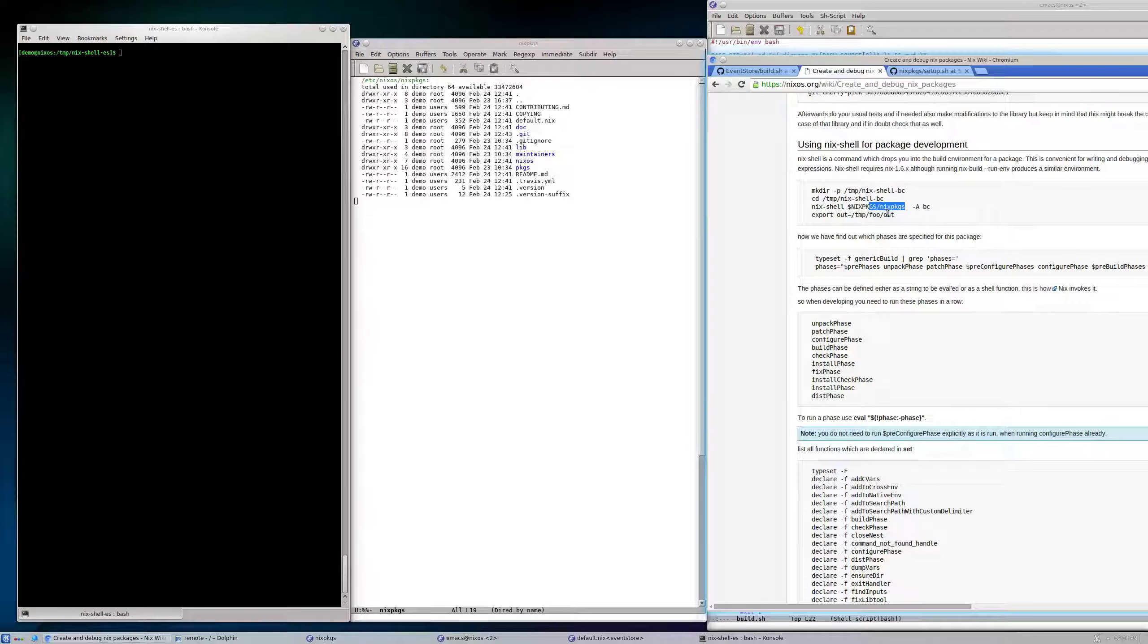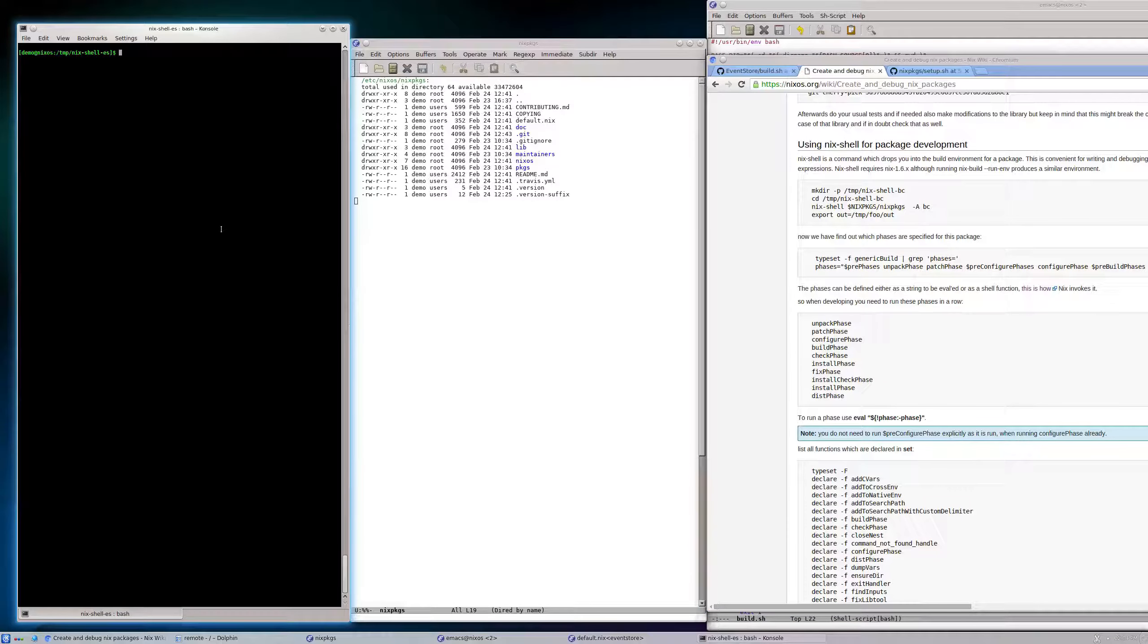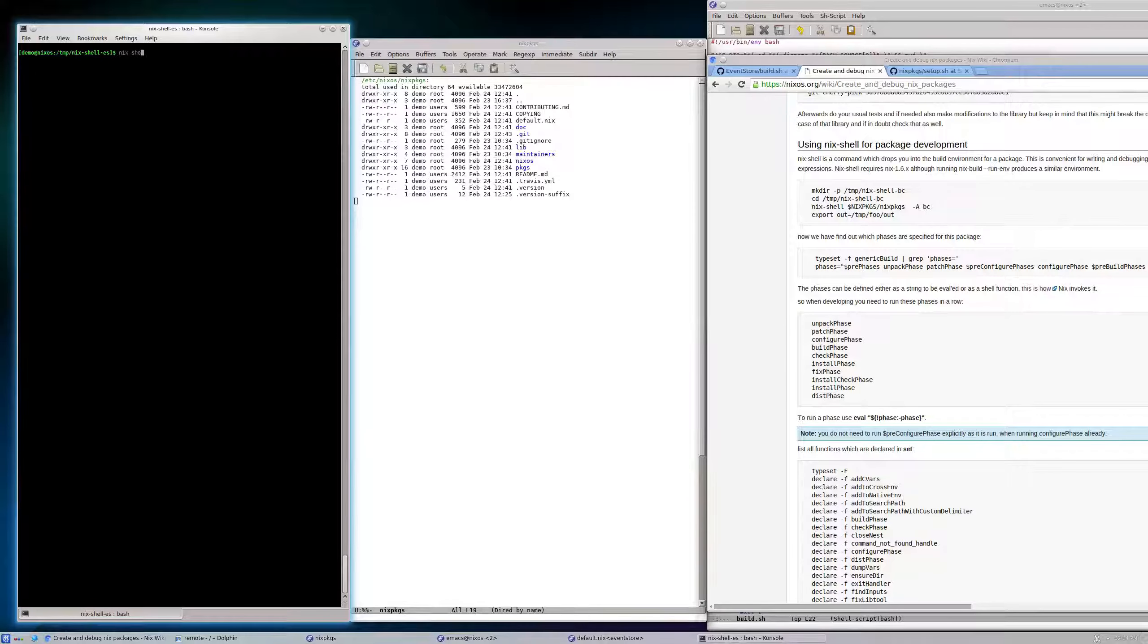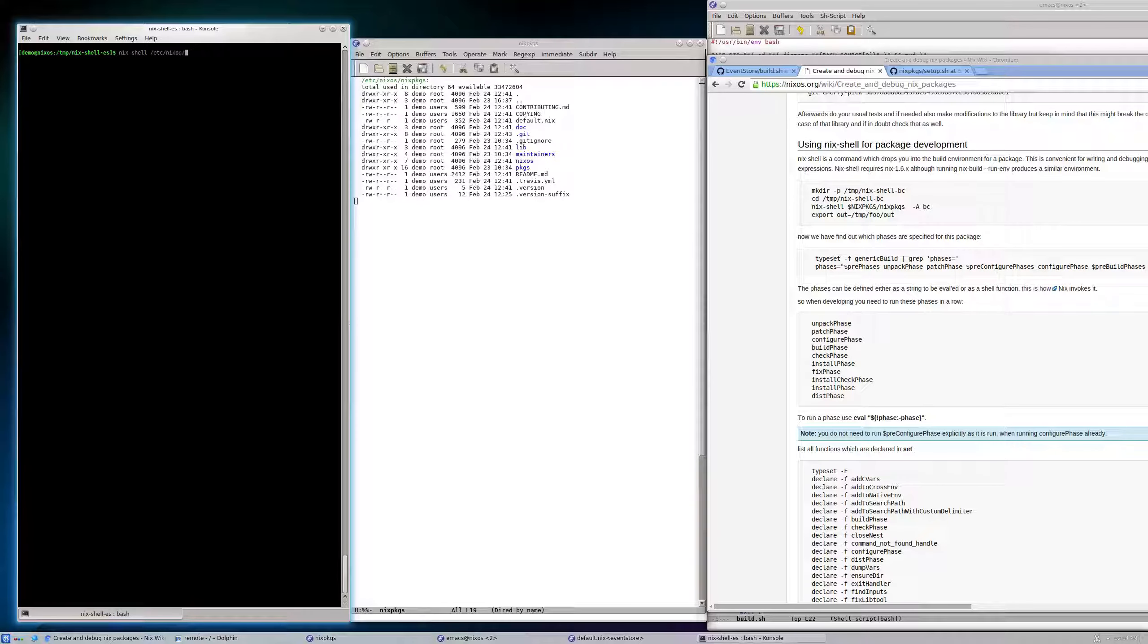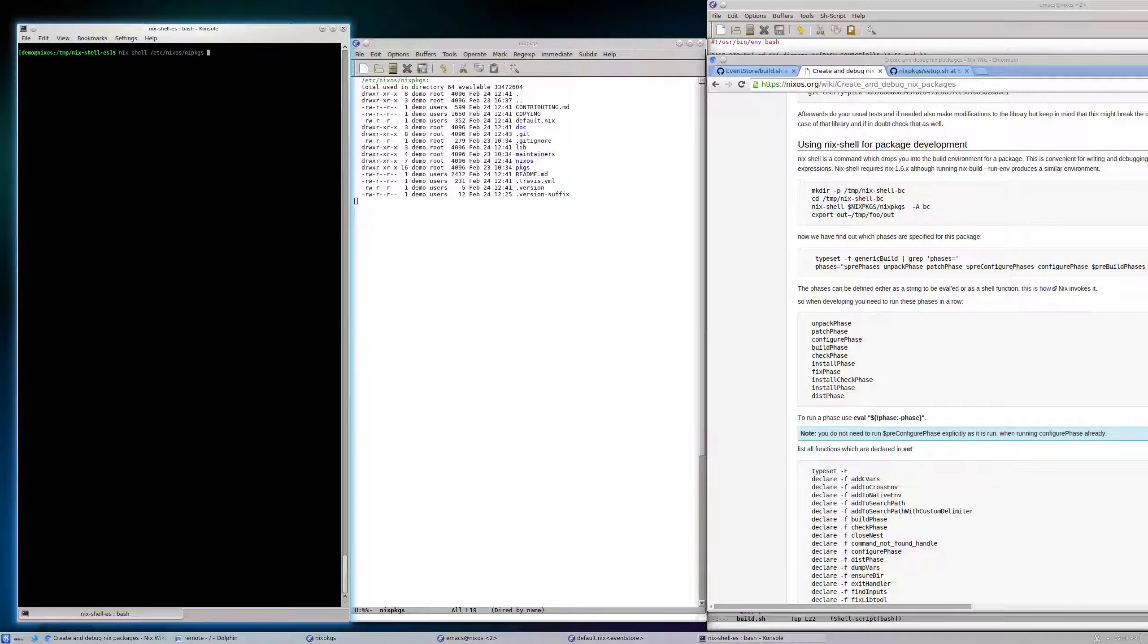Here this is library eventStore. My checkout is in /etc/nixos/nixpkgs, and that's a checkout of version 15.09 I think, and I say -A eventStore.